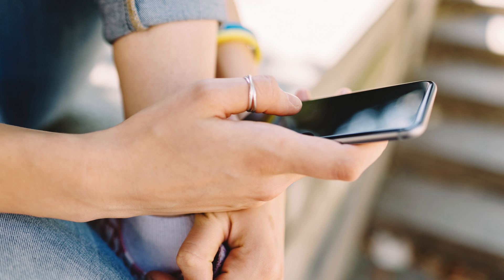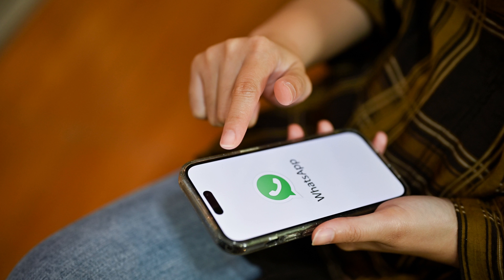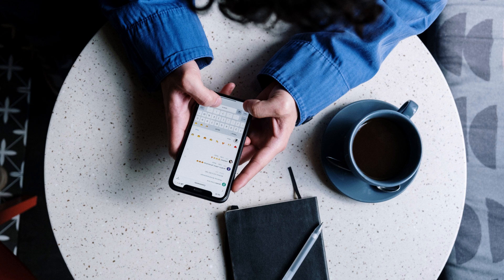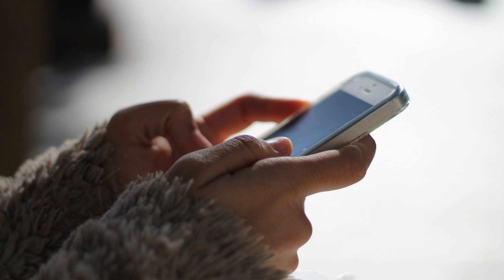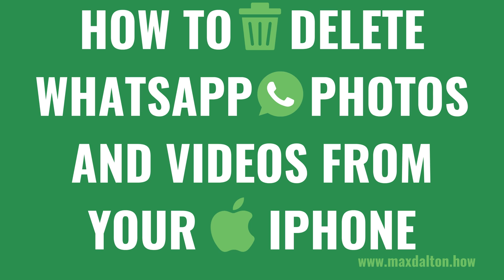Well, don't worry, because in this video I'll help you declutter. We'll dive into how to find and delete WhatsApp media files from your iPhone, freeing up valuable space and keeping your gallery organized. Now let's walk through the steps to delete WhatsApp photos and videos from your iPhone.